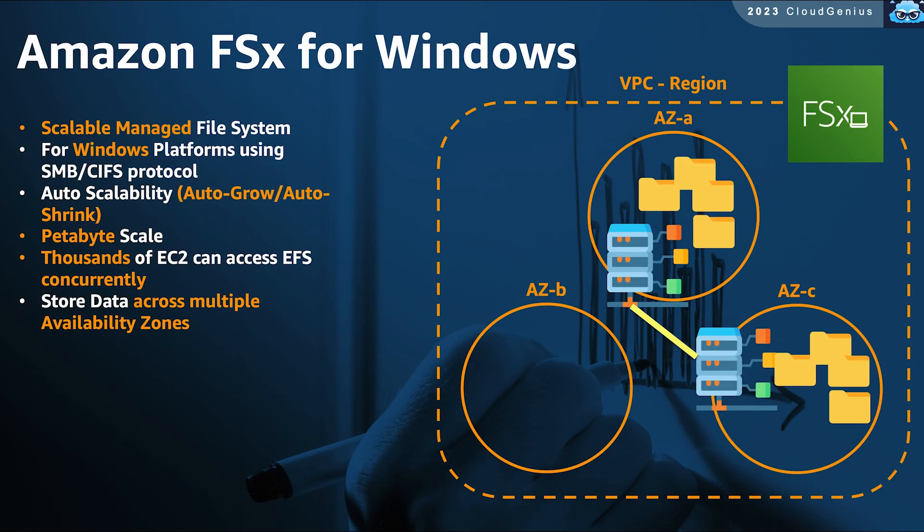Similarly, like EFS, we have also FSx for Windows. The same architecture, the same concept, the same kind of scalability, and high availability, but for Windows environments instead of Linux environments.